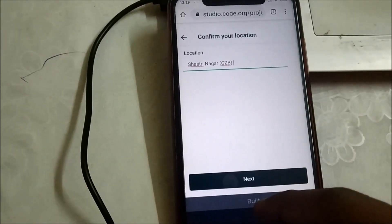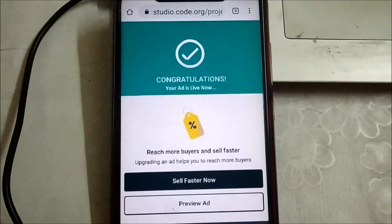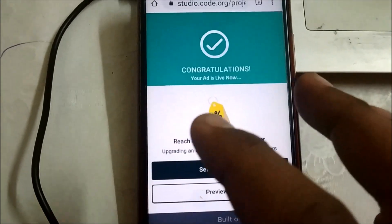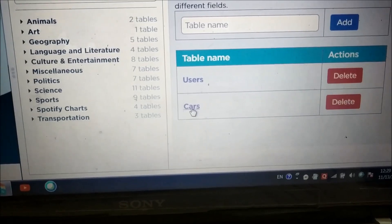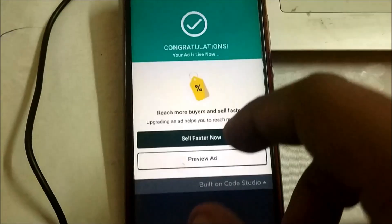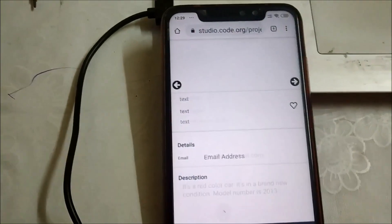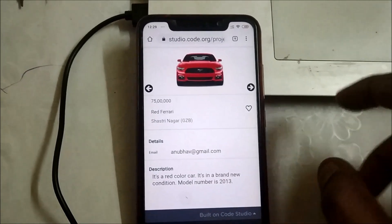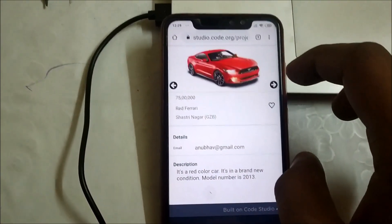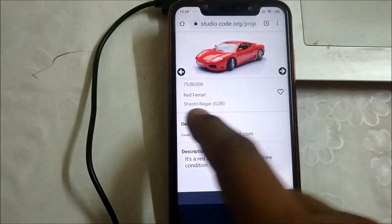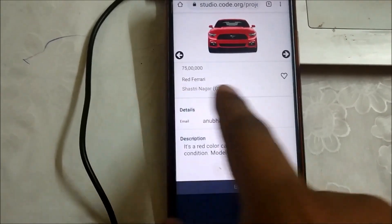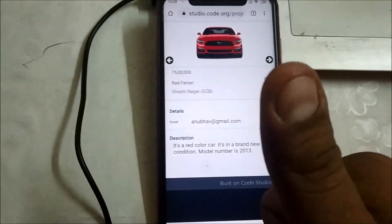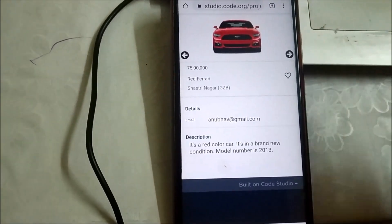I'm done entering my address. It is saying that my ad has got successfully published, and one more table has been created on the data browser with the name 'cars'. Now let's hit Preview Ad. All the photographs are coming, the price is also coming, the car name, my address, email ID, and description — everything is showing. The ad has been successfully placed on this platform.